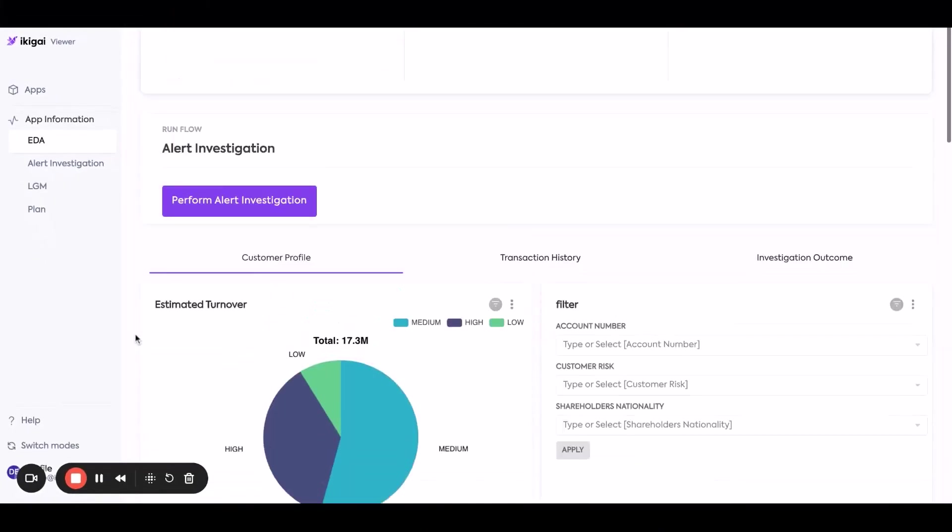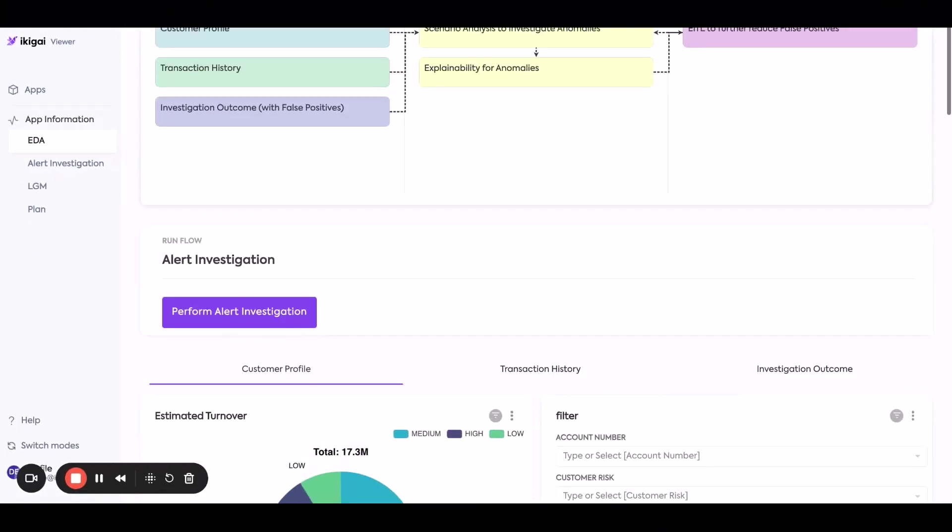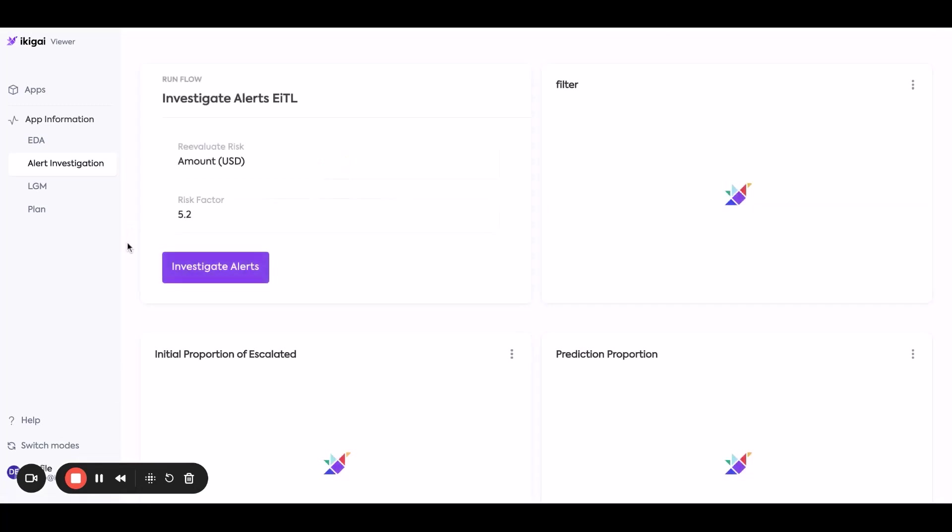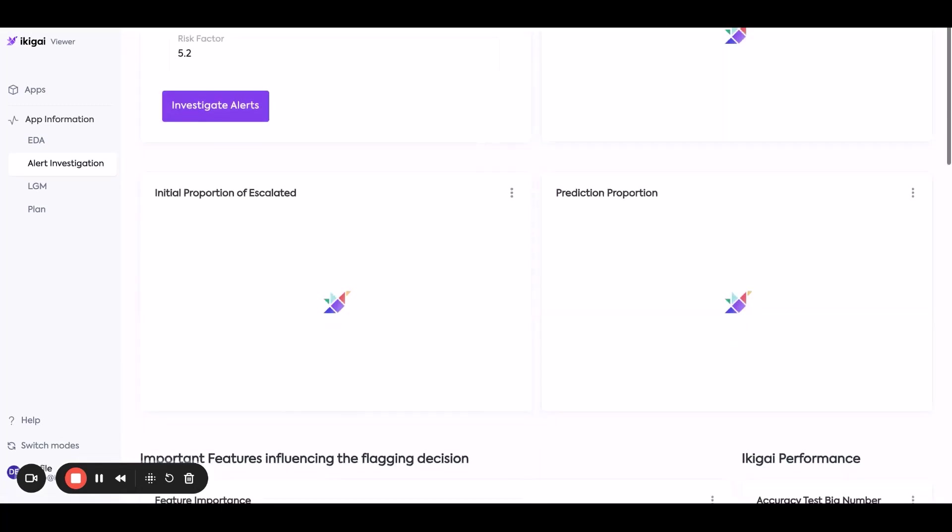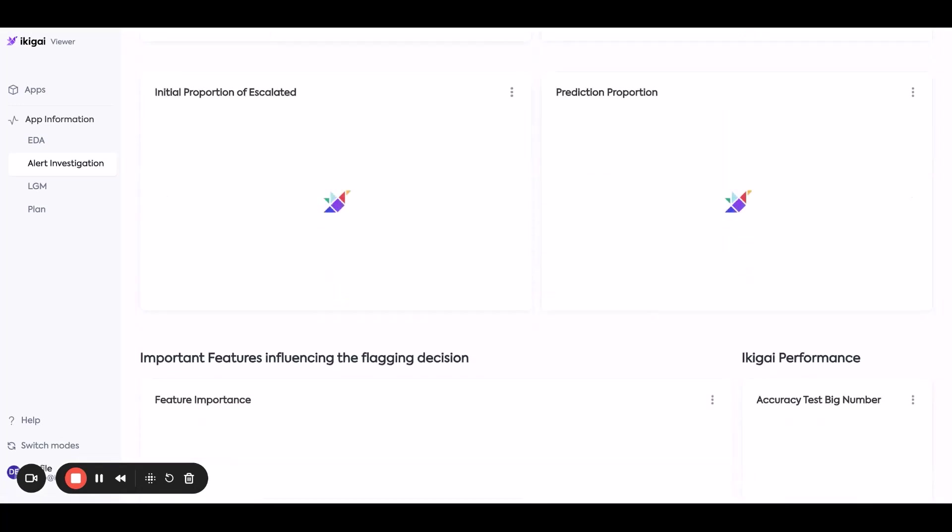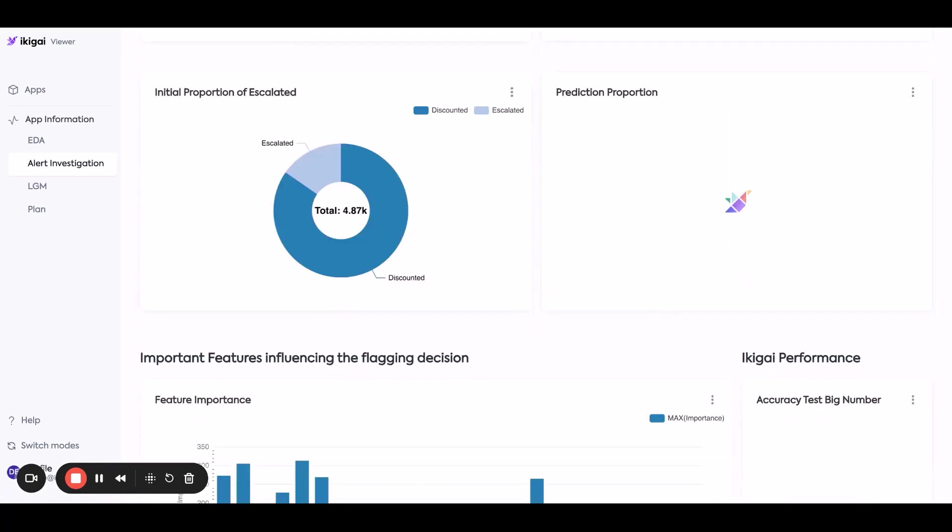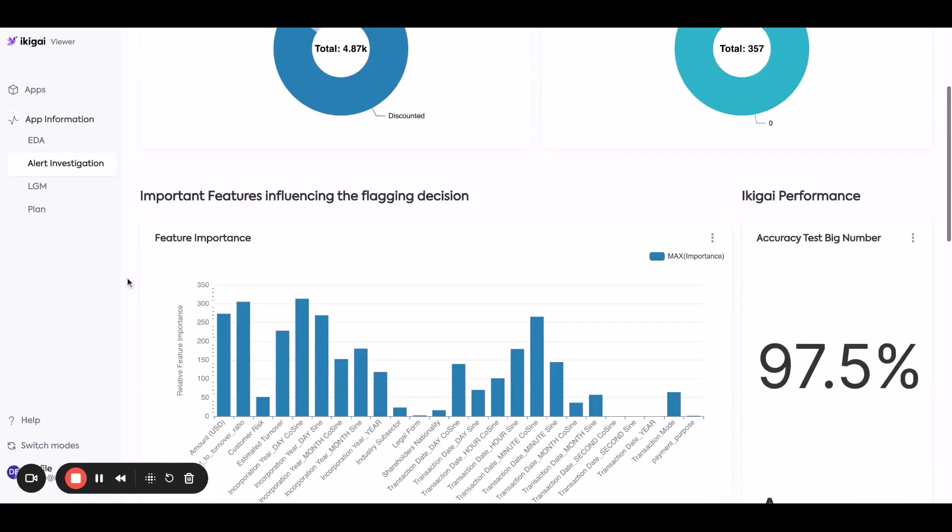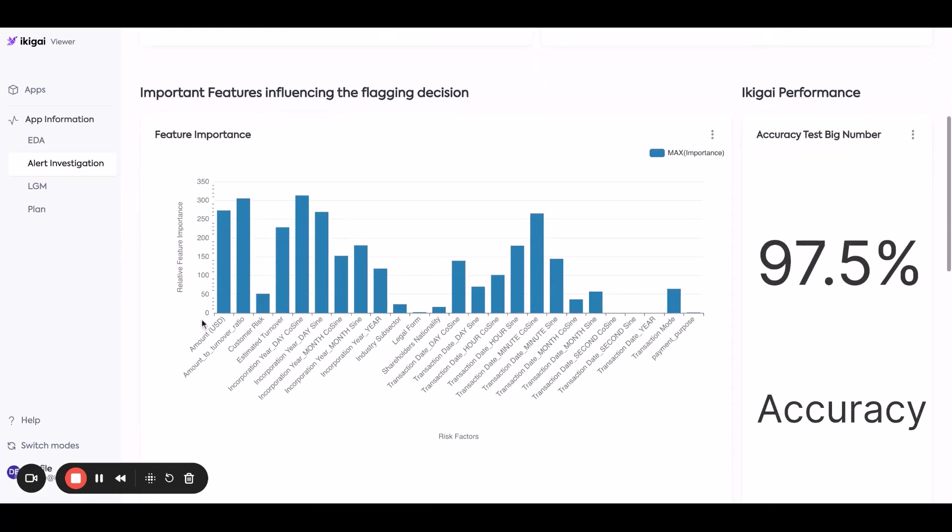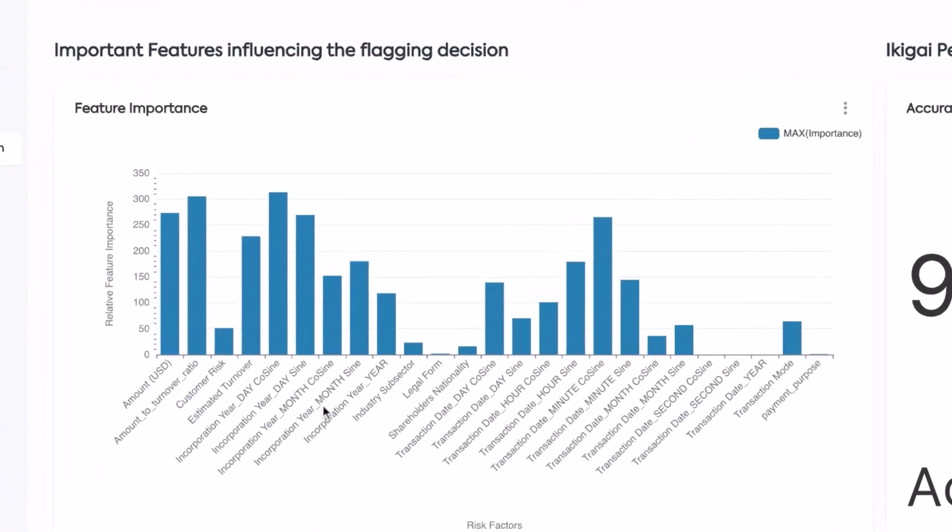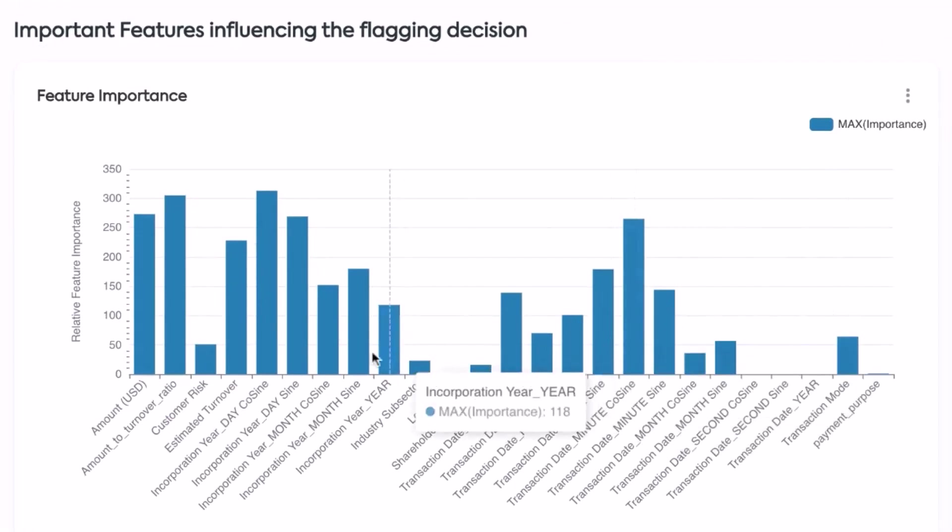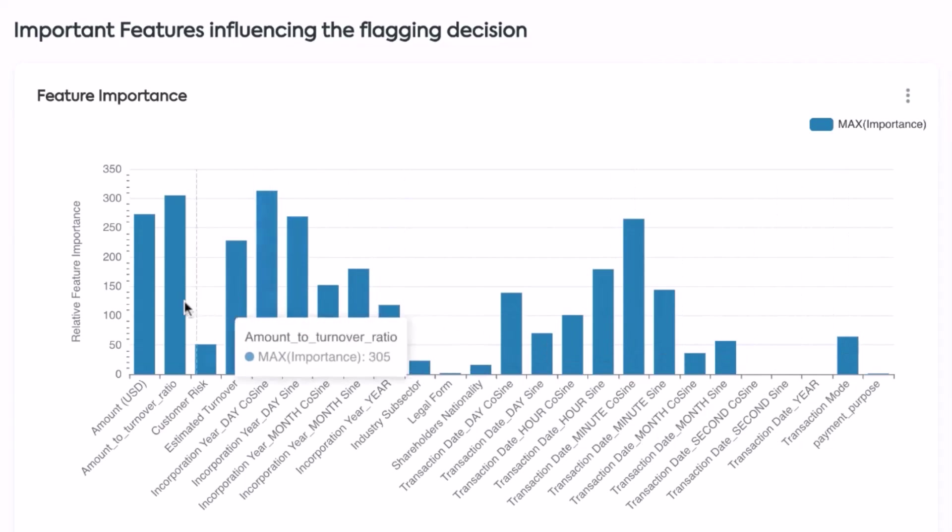Analysts can hit perform alert investigation, and then what IKIGAI will do behind the scenes is we use AI cast to actually figure out which ones are alerts and why those are alerts. Here we're really saying which features or which columns or parts of the data set are the most predictive or the most important in whether something is an alert or whether something is fraud.